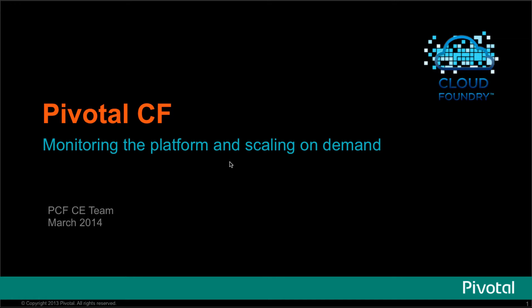We're going to demonstrate in this video how Pivotal Cloud Foundry Ops metrics can be used together with any JMX monitoring tool to report platform capacity usage and scale on demand.